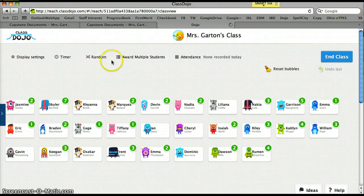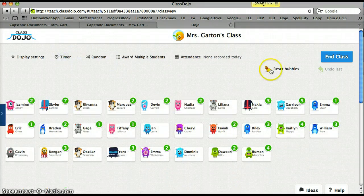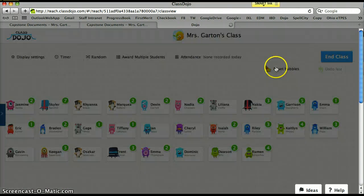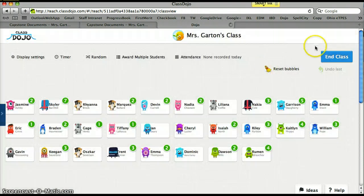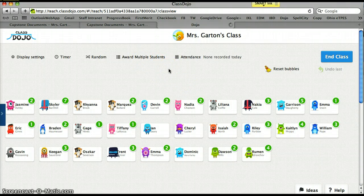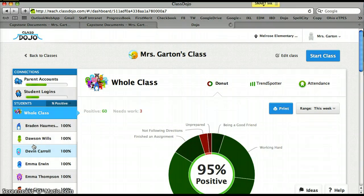There have been times we've used the timer for certain things. At the end of every week you can reset the points. Students use the app on the iPod to track their behavior and can give and take points on the iPod, but I also keep ClassDojo up on my SmartBoard during the day. Students can pull up their reports and see how they're doing.